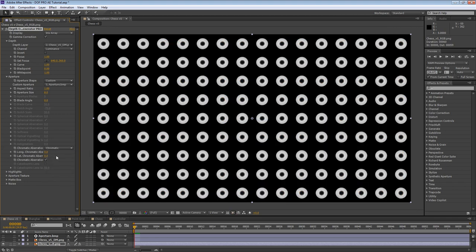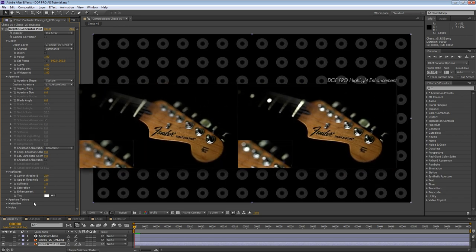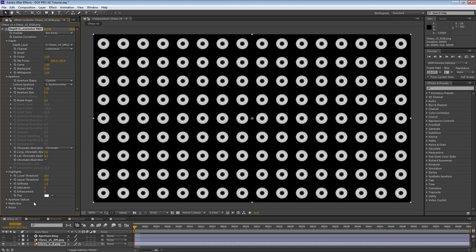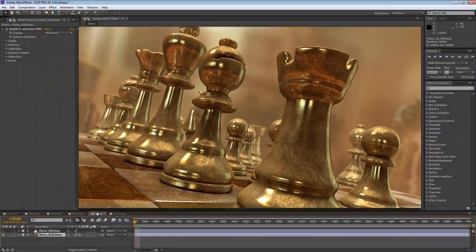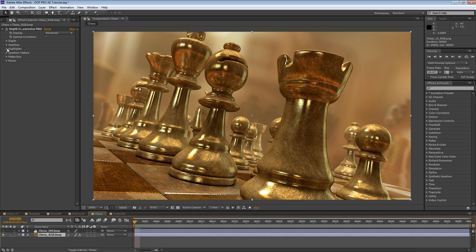Now that we've covered the aperture group, let's move on to highlights. Crisp, bright highlights are critical in achieving a pleasant and convincing depth of field effect. As such, DOF Pro has provided an arsenal of powerful tools, allowing you to have full control over the integrity and quality of the highlights. DOF Pro highlight enhancement works by allowing you to specify an upper and lower intensity threshold for controlling bokeh saturation, enhancement, and tint. For this section, we're going to use this other chess project, which is one of DOF Pro's original demo images. The lower and upper thresholds control the range of intensity that will be affected.